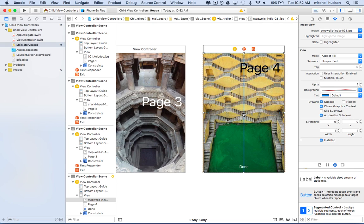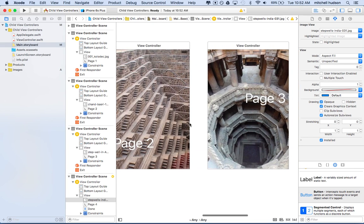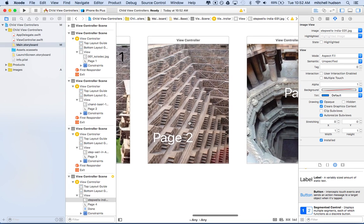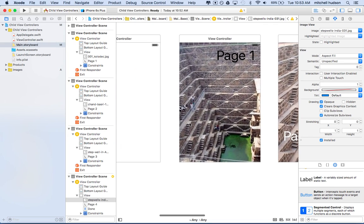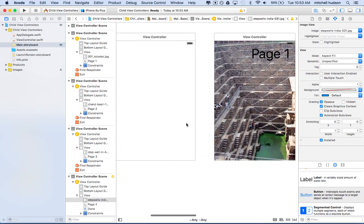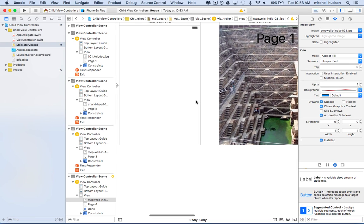I'll save all that — that looks pretty good. Let's stop this video here and in the next video we'll write the code to get these view controllers to show up on the screen. Thanks for watching.